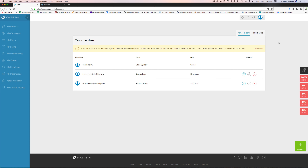Under team members, you can come in and add different members for your team that's going to be helping you run your Kartra. This is another really cool feature — a lot of services charge for users, maybe $50 or $60 per user per month, or in some cases there are services that charge $10,000 to join their partner program before you can add any other team members. If you're looking for something cost-effective and super powerful, this is another killer feature of Kartra.